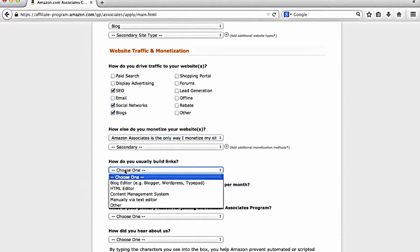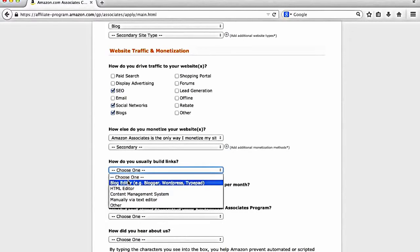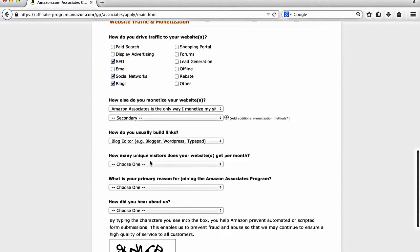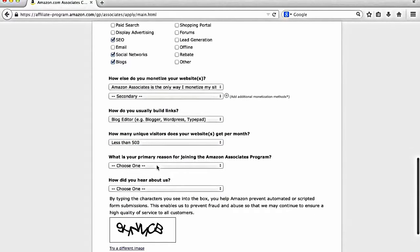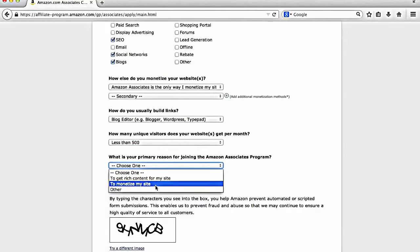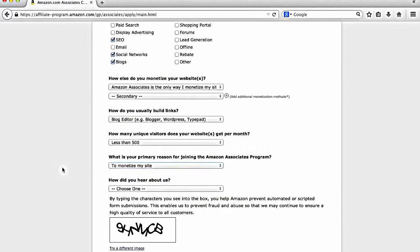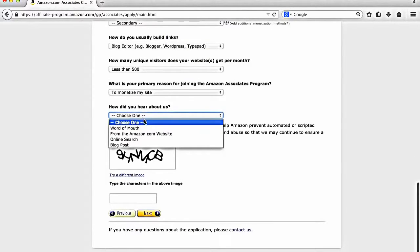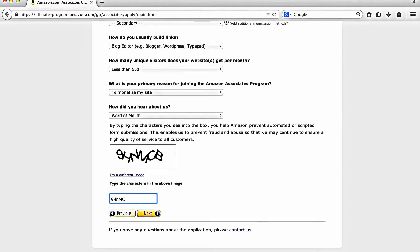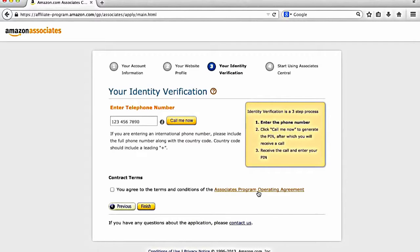How do I usually build links? And again, this can be changed in the future. I would probably just put blog editor. So something like WordPress is an example, which is one of the biggest used blogging platforms in the world. How many unique visitors? We'll just say less than 500. What is your primary reason for joining Amazon? To monetize my site. So to make money on my website. And then how did you hear about us? We'll just say word of mouth. So then all you do is you put in the capture here and hit next.